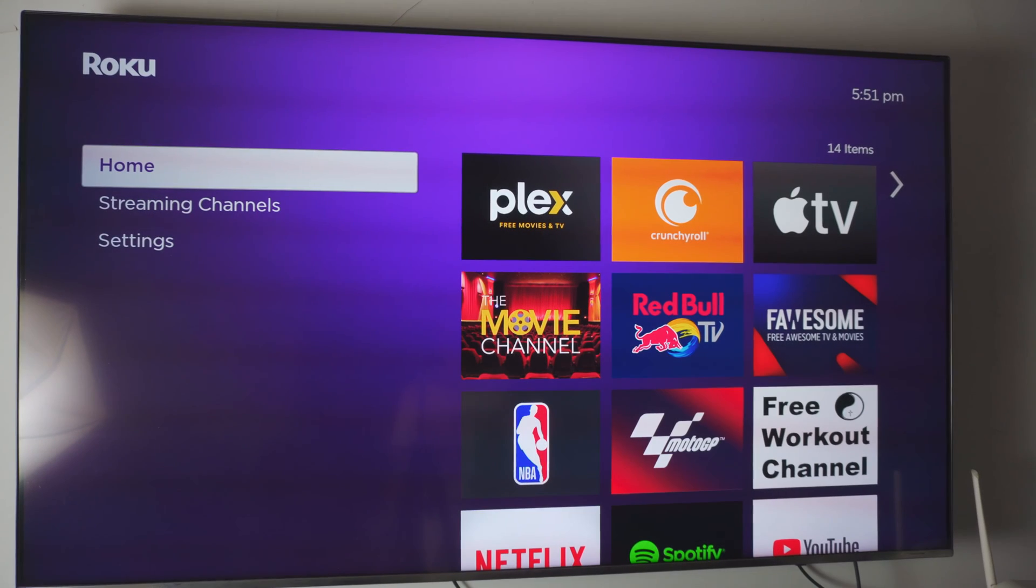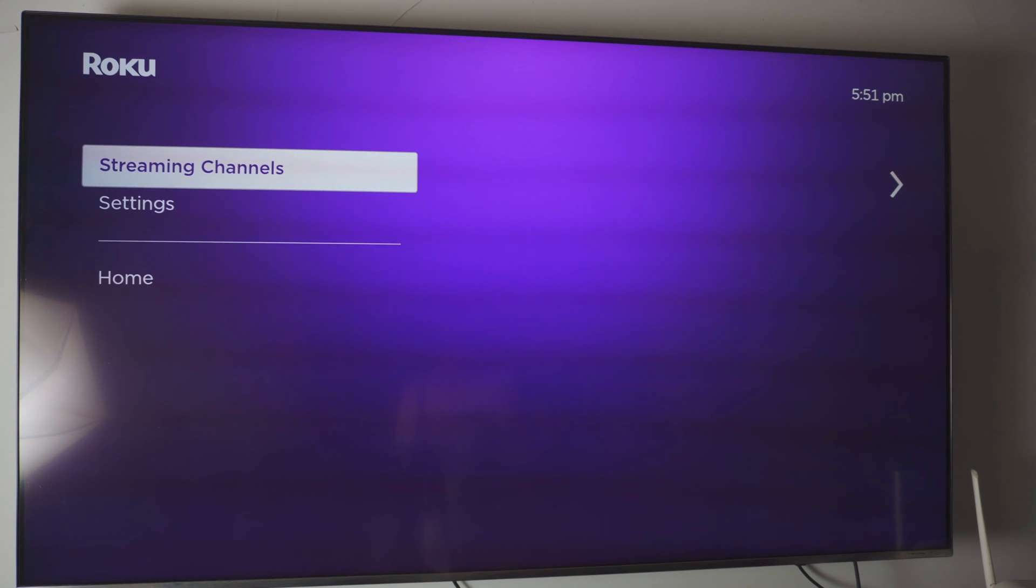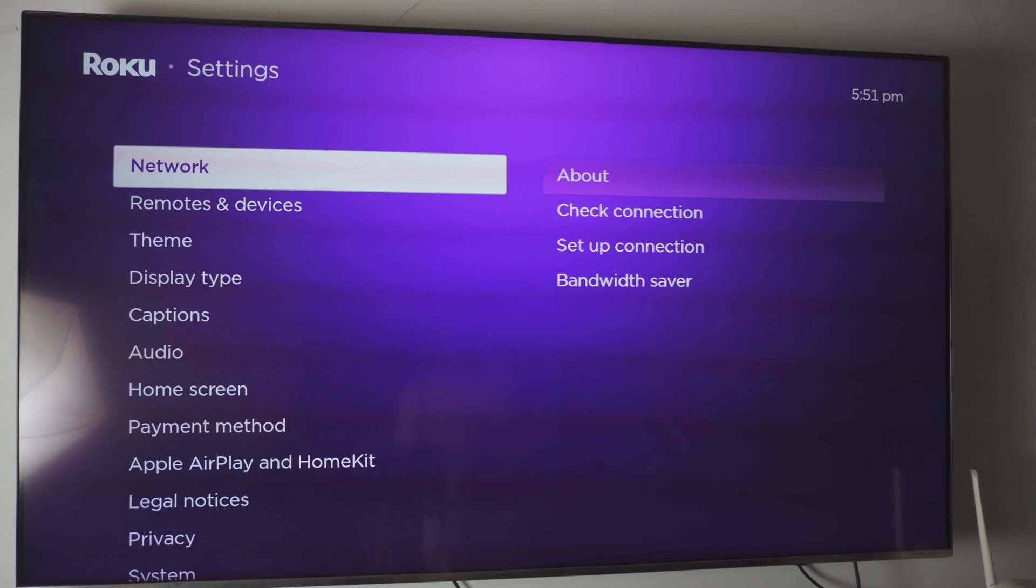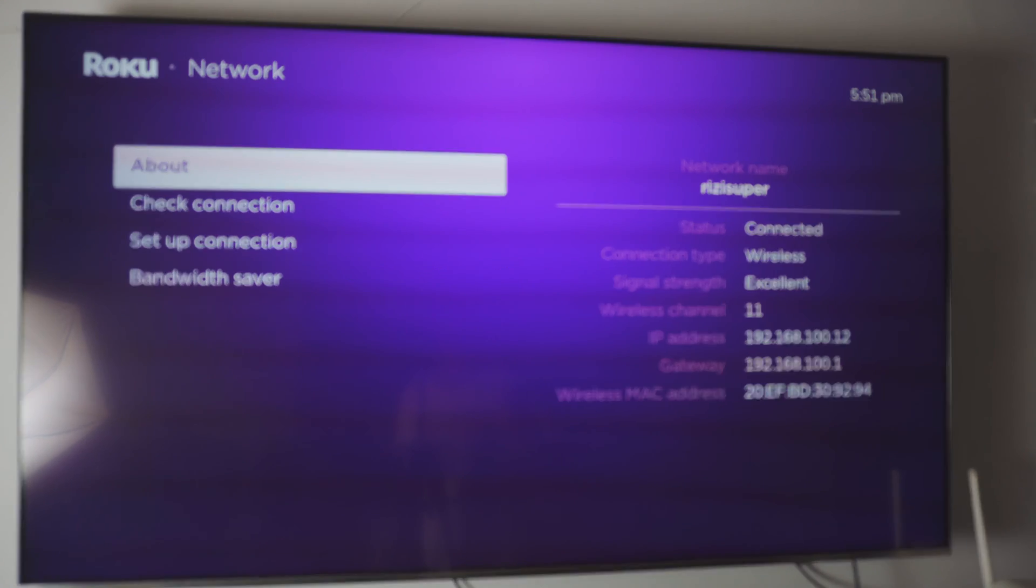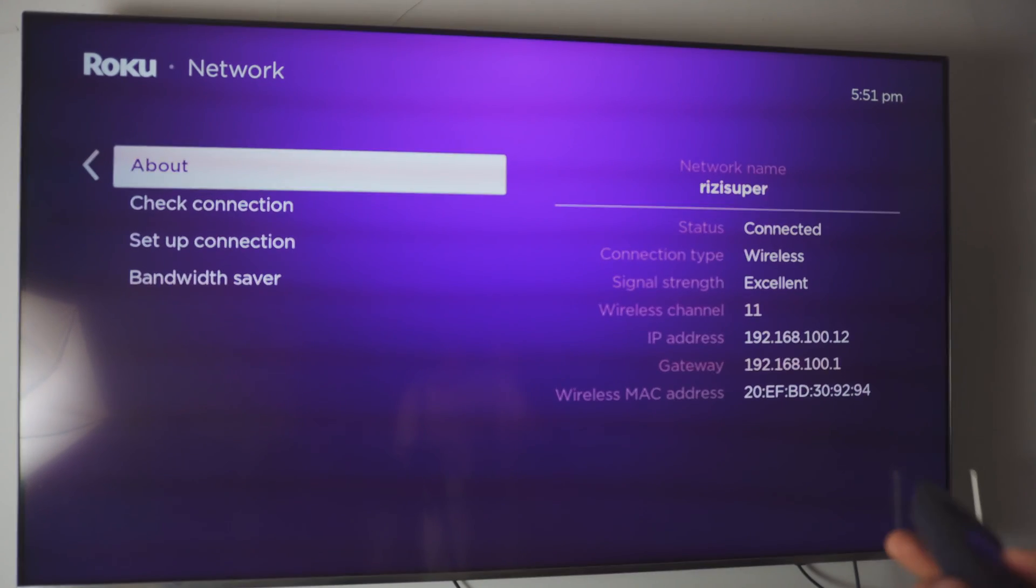Okay, so the first thing you want to do, as we just did on the iPhone, is to go into your network settings on your Roku Express. Really simple, really easy. So inside the network settings, go into your setup connection.